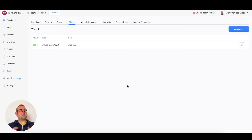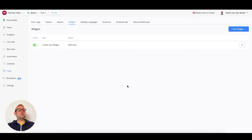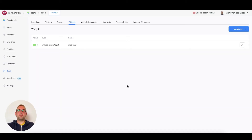The web chat widget does not only allow you to create different kinds of styles of widgets to put on your website, but you can also start different kinds of flows. The way to do this is a little bit more advanced, but we are going to walk you through this step by step.